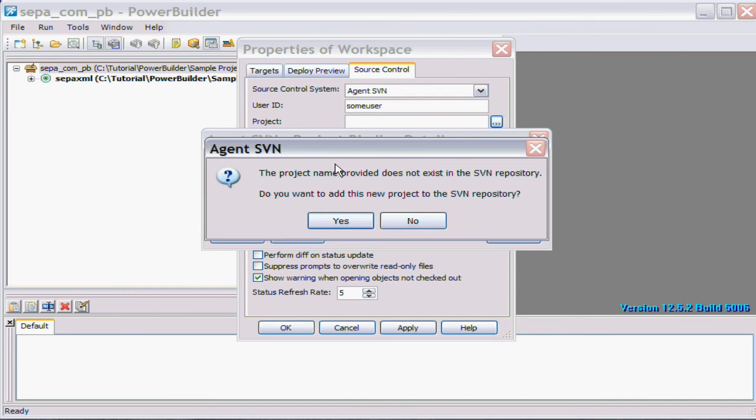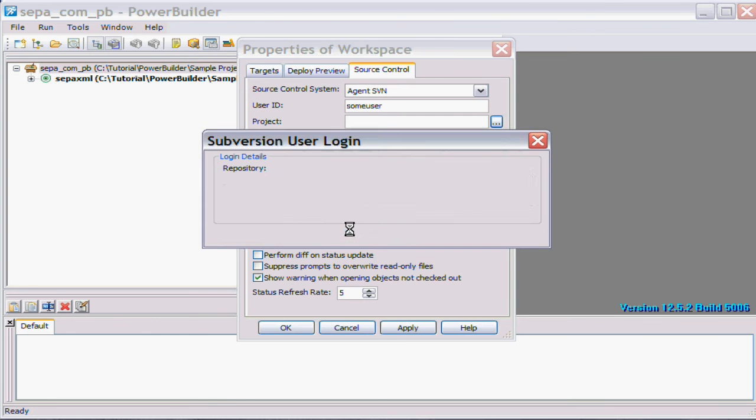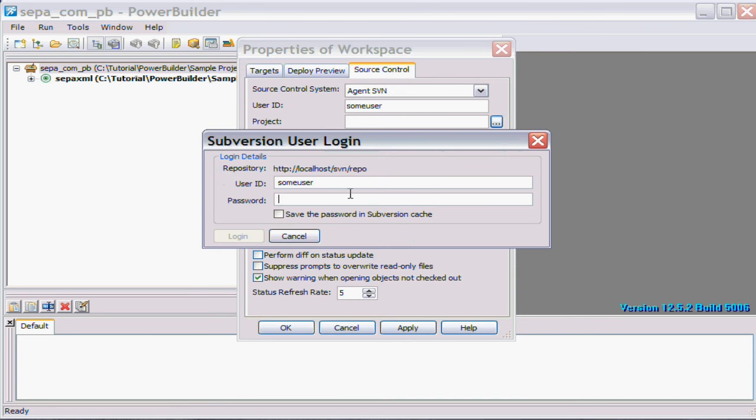The plugin has found out that that project doesn't exist and asks do you want to add it. So yes, in this case we want to add the project.